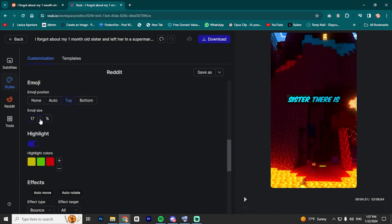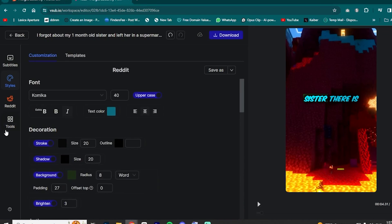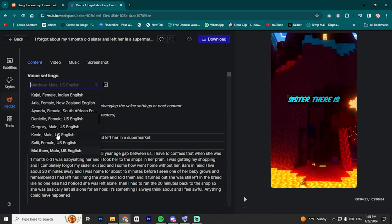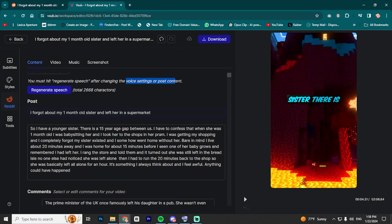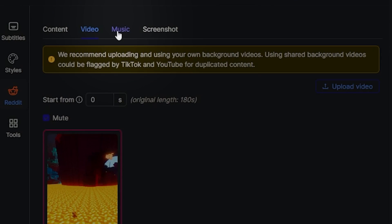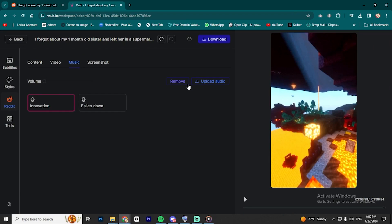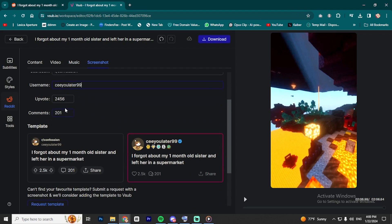You can also change emoji settings and add effects in the effects section. For the content, go to Reddit — you can change the voice and the story there. You can also change or upload music in the music section. Go to Screenshot to edit the different settings in the sticker. Here you can edit the title, the subreddit, the username, and the upvotes and downvotes number. You can choose one of these screenshots to use.